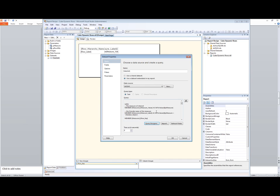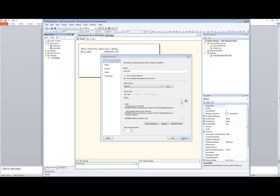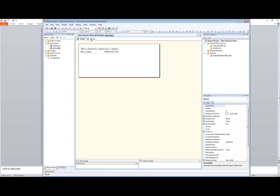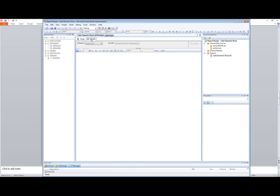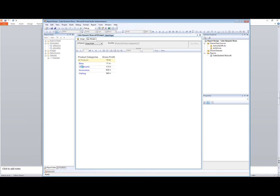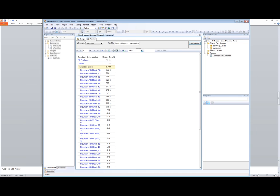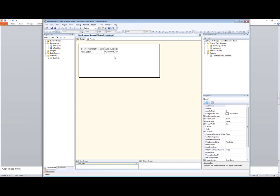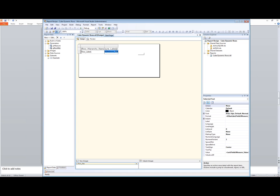By us being able to return very specific calculated measures that relate directly back to our parameters, we're able to deliver some really cool functionality and allow people to drill in and drill up.